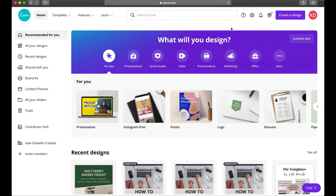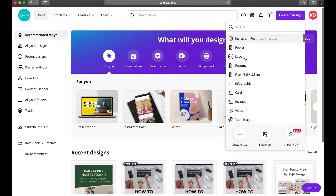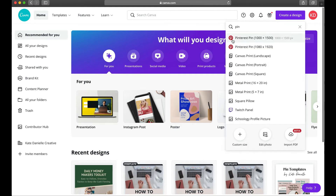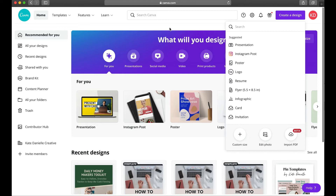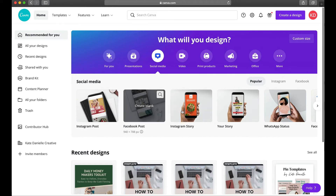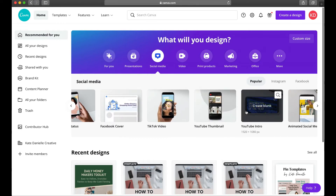There are multiple ways to open up a design. Once you decide what you want to create — whether it's an Instagram post, a pin, a Facebook post — you can search for it. Click 'Create a design' and you'll see a whole list with a search bar. If I wanted to make a pin I start typing it in. You can also click on 'Social media' and see Instagram posts, Facebook posts, stories, and all kinds of different pre-sized design spaces.